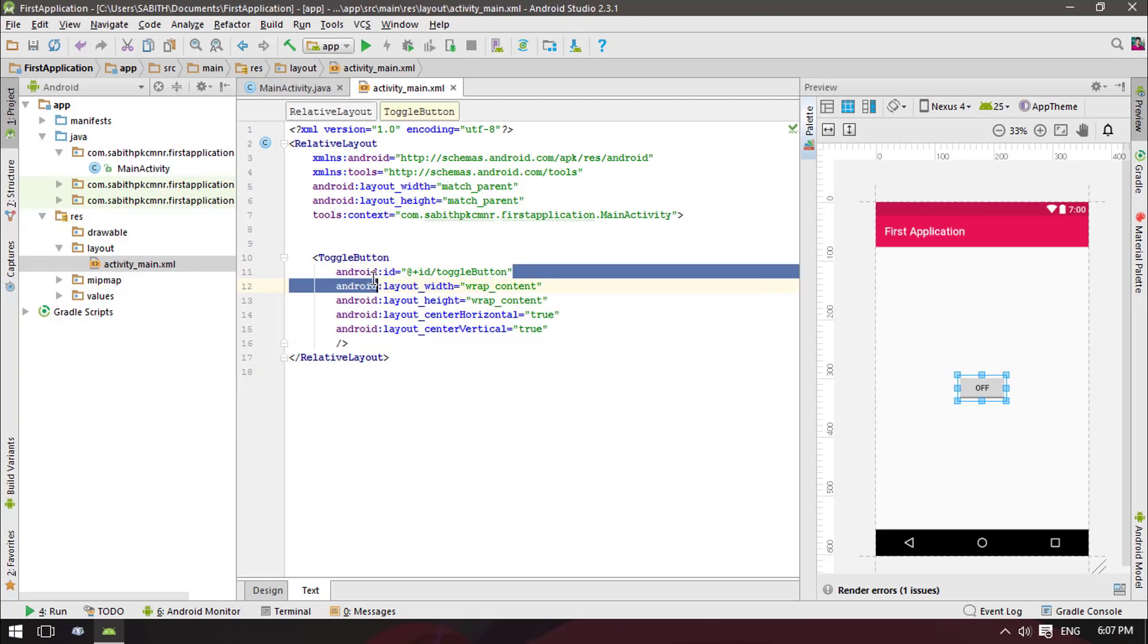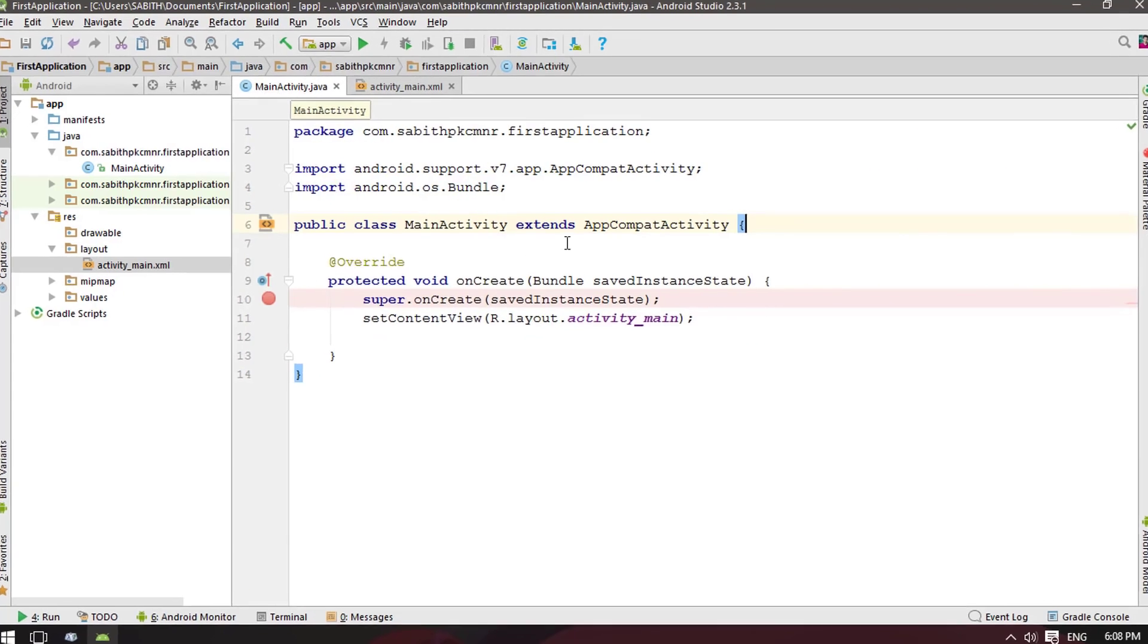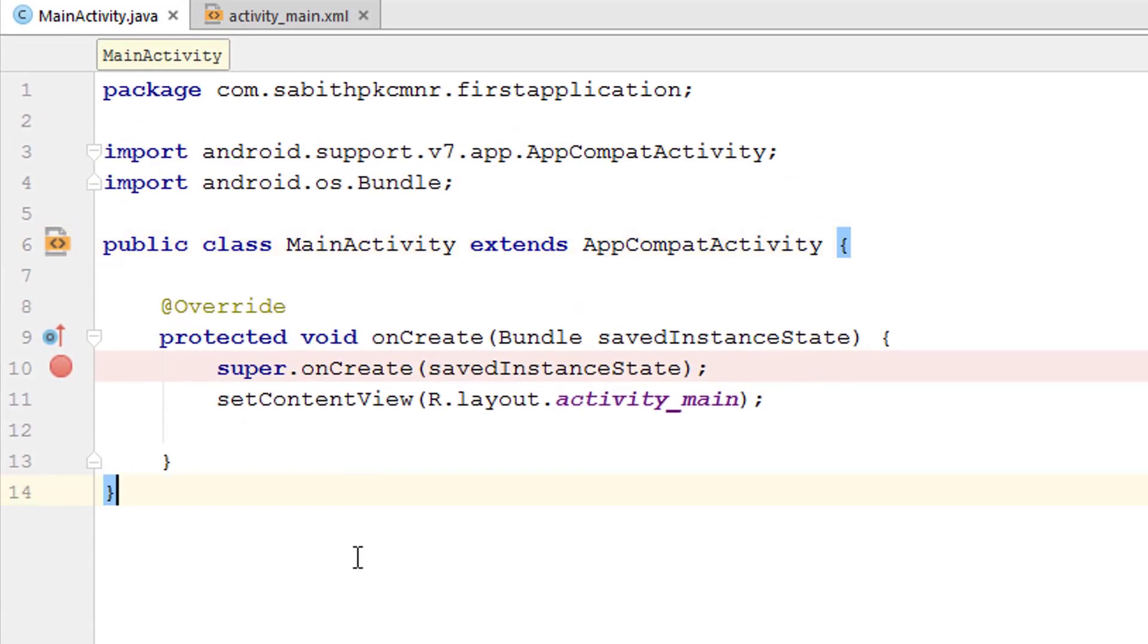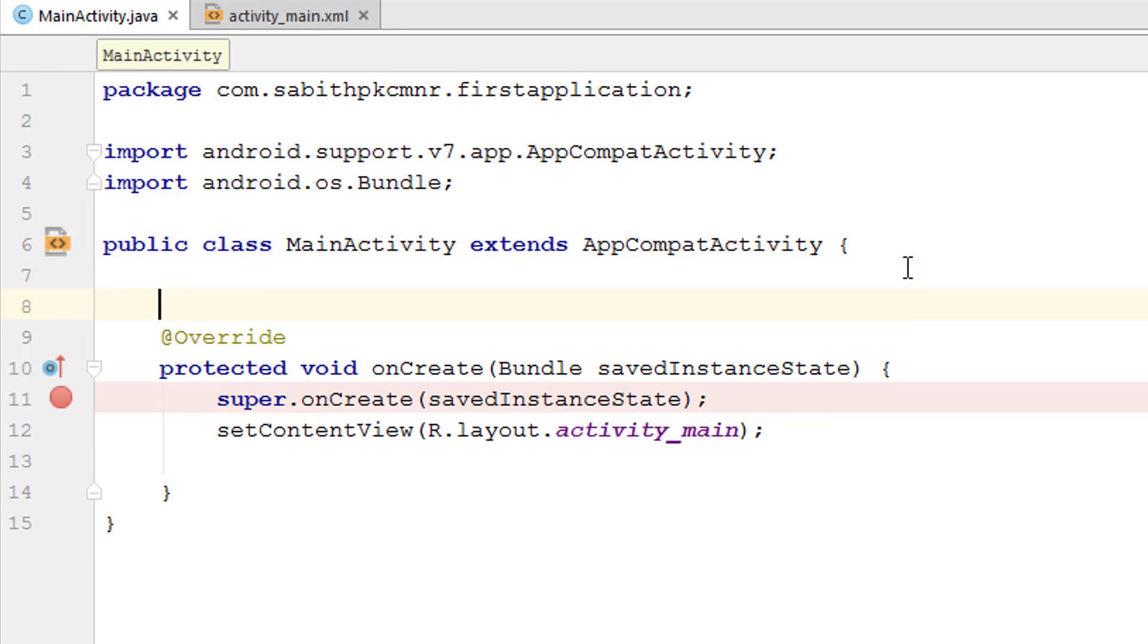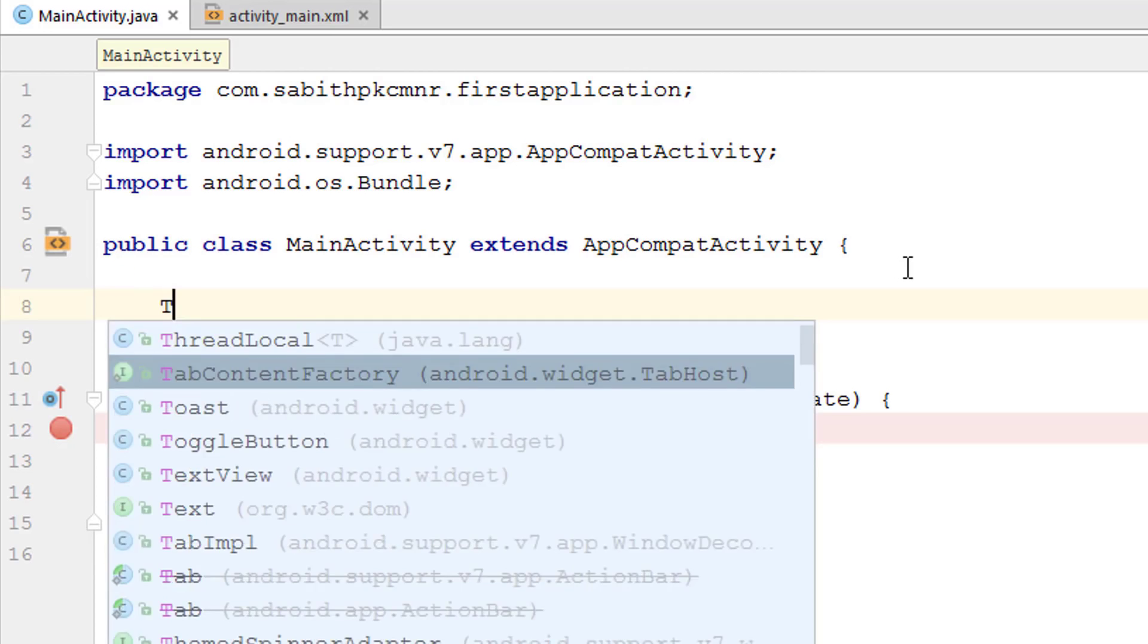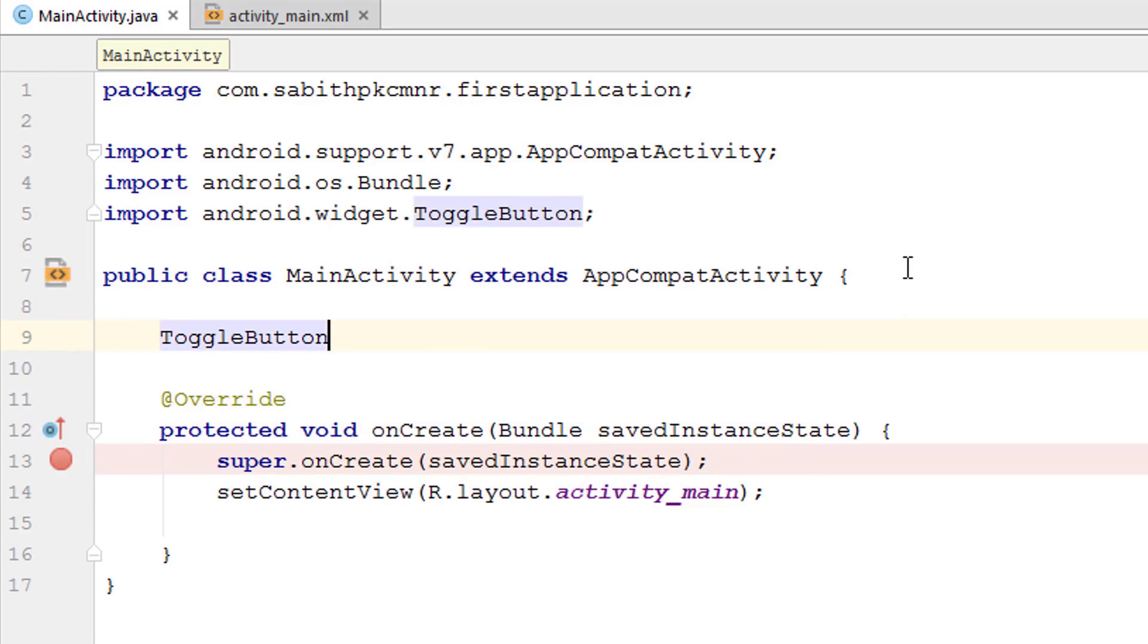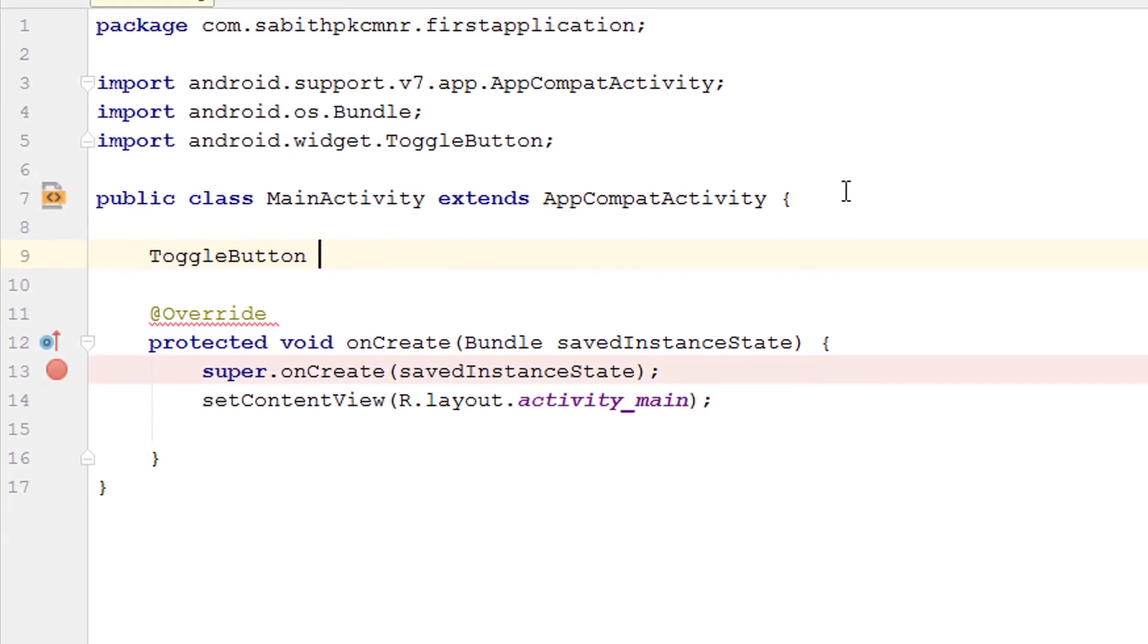Now move to MainActivity.java. We have everything like a new Android Studio project. I'm just showing the toggle button here, as we have done in case of buttons and many other things. ToggleButton - I just want to name it as tg.